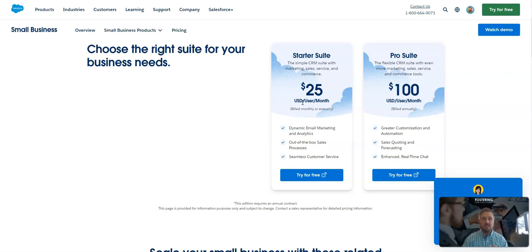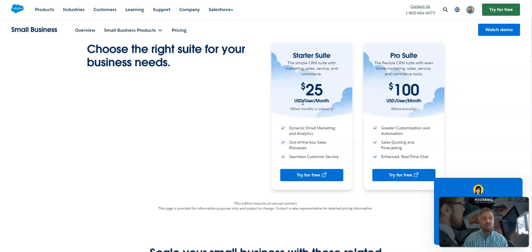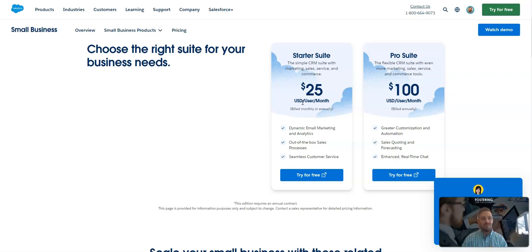we could absolutely put together an implementation package, help you get your data set up, get training, get the right fields and necessary things that you're looking to do. Even trigger some of those marketing campaigns. Really a great feature that I'm really blown away that's available in the Starter Suite. So hopefully this helps you in your path with Salesforce. And if you have any questions, feel free to reach out to Fostering. Thanks.